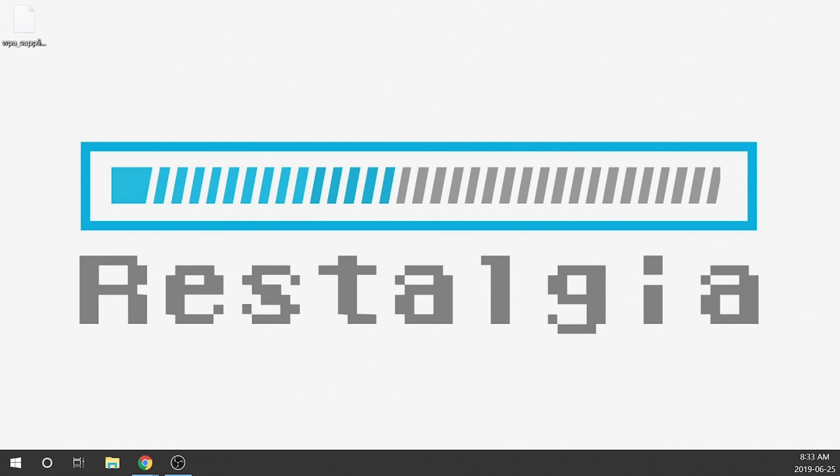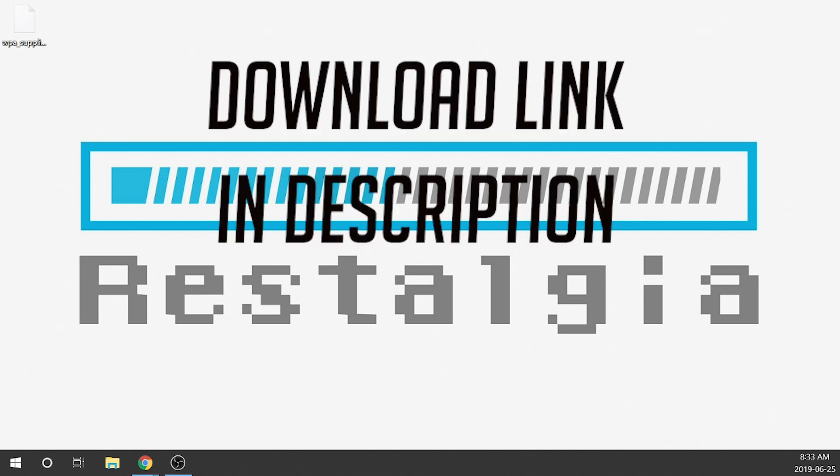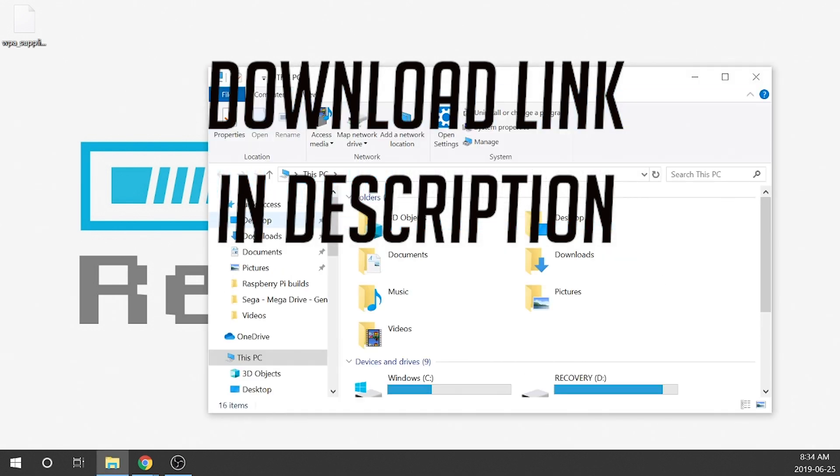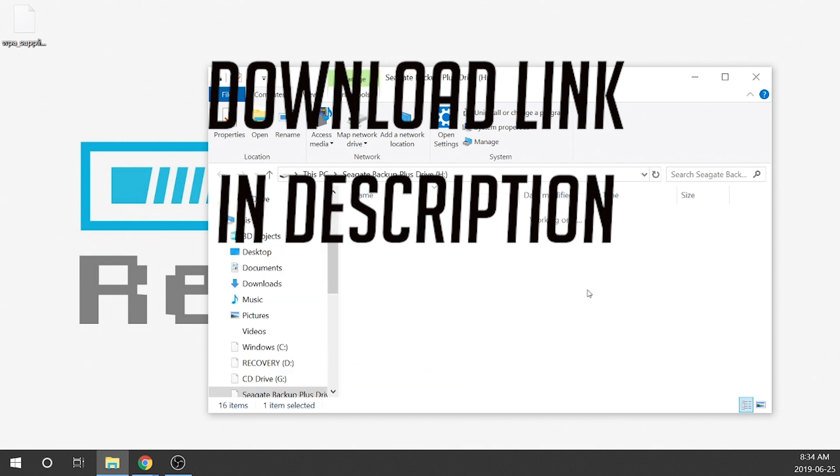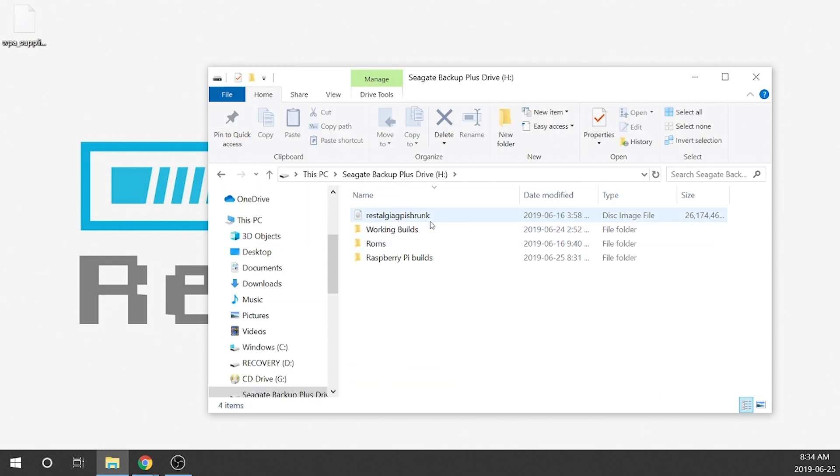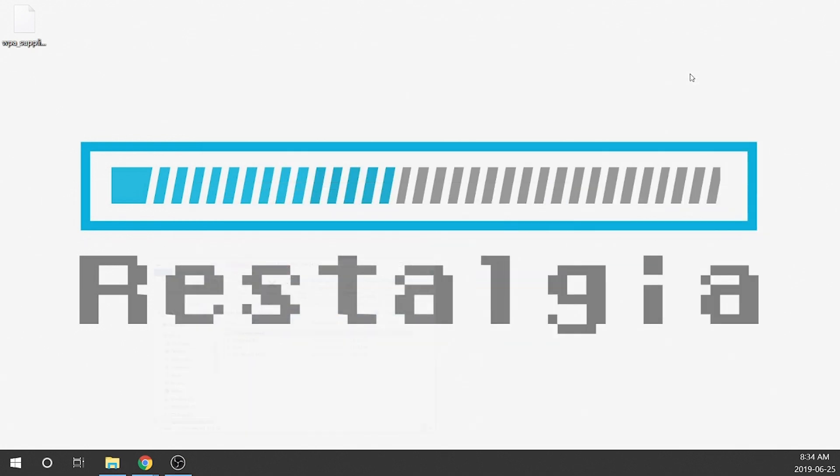So essentially it's really simple. All we need to do is get our image and I've already got my image here. Let me just find it. So I've got my image right here, the Rostalgia GPi shrunk.